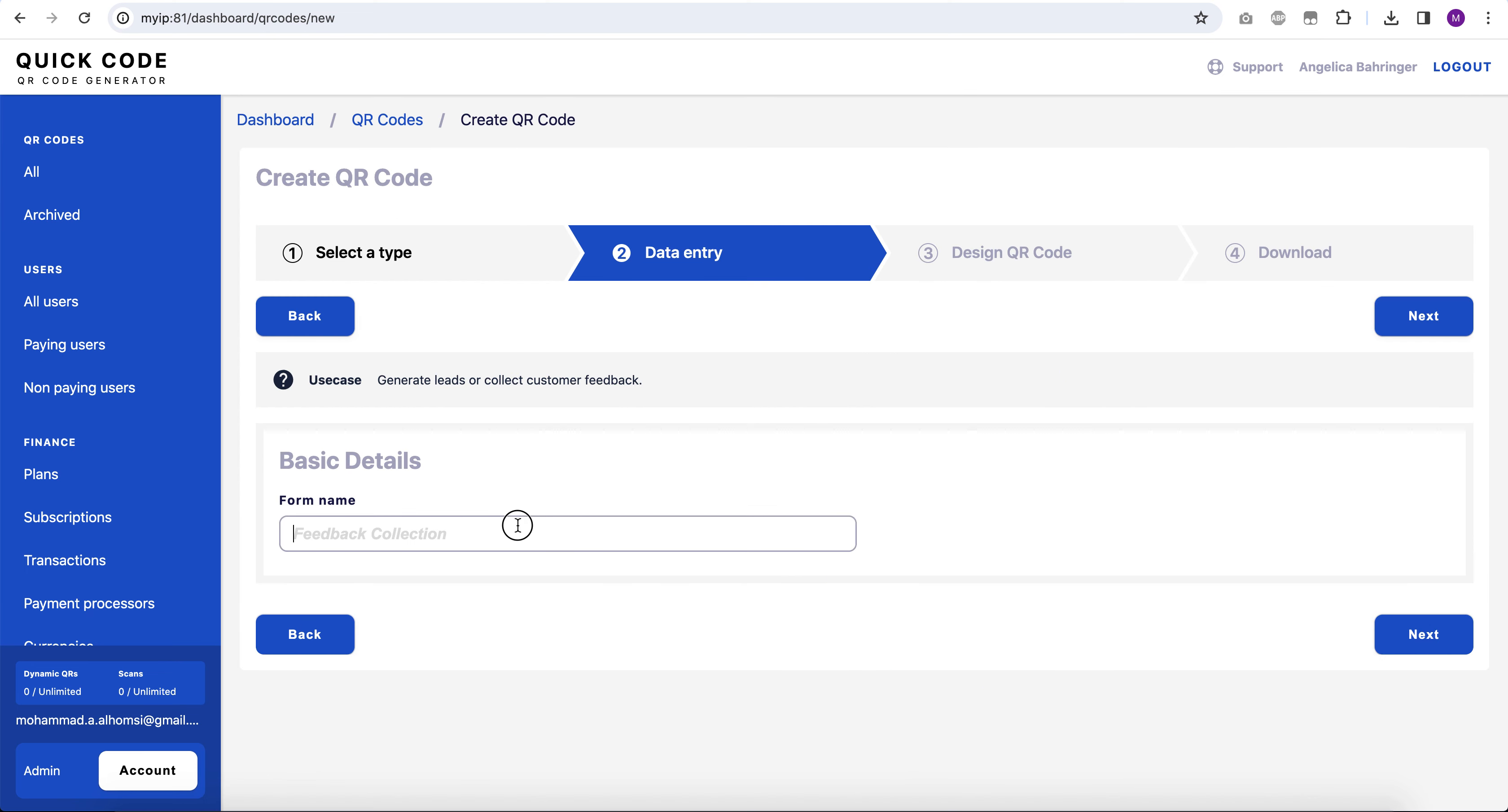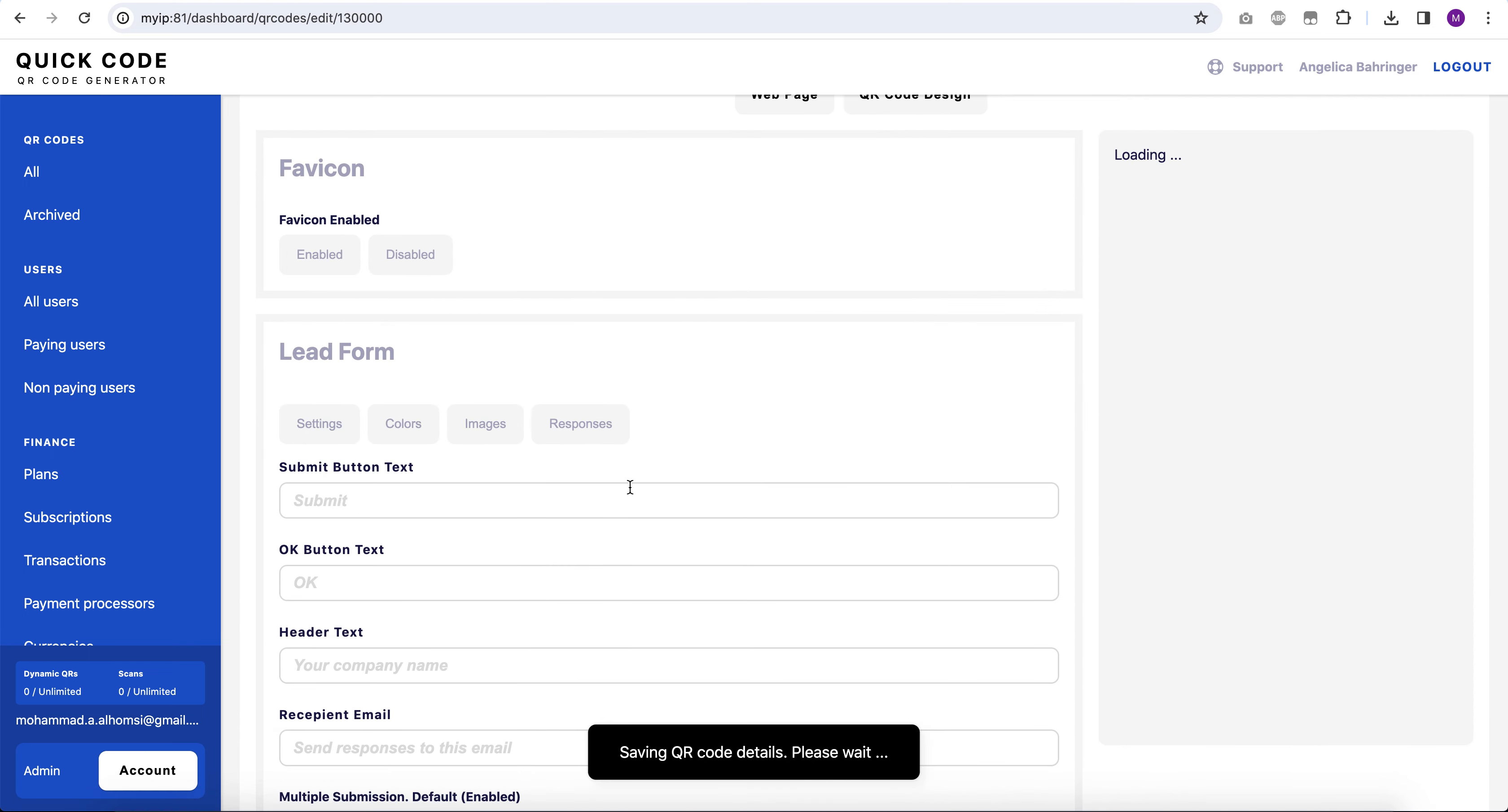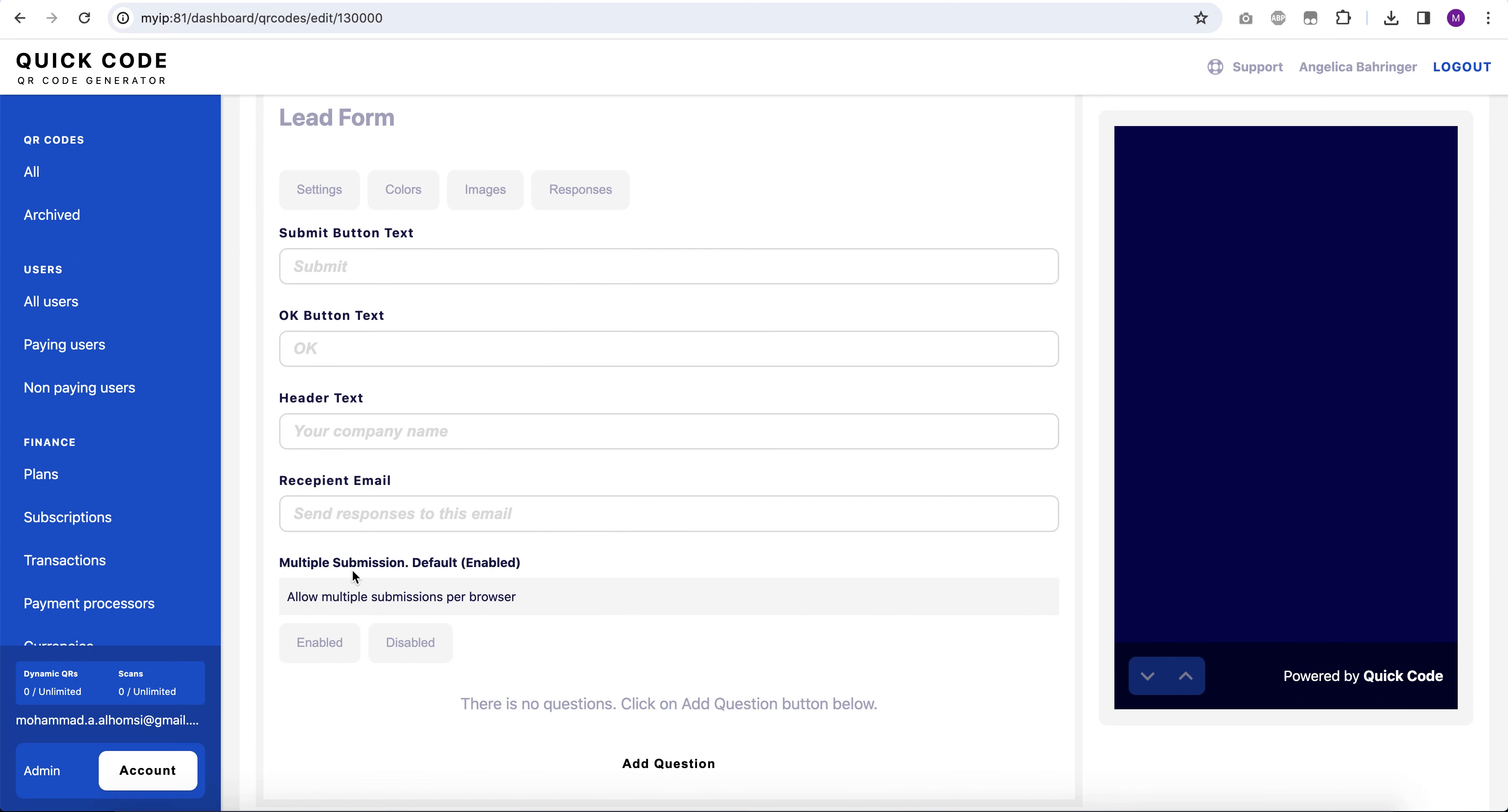Let's say this is test form, and then let's click on next. And here we will have a new option which is multiple submission. By default it will be enabled for all QR codes.